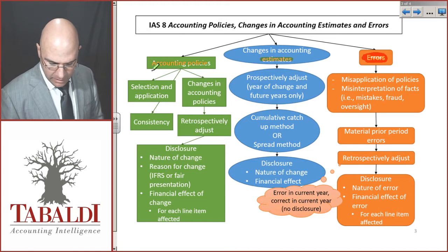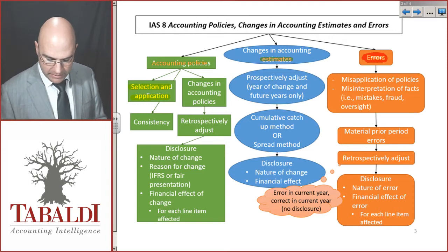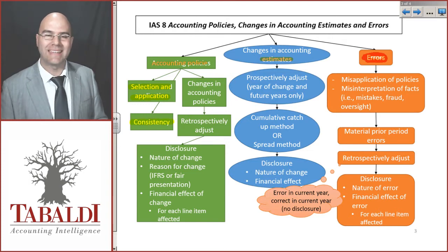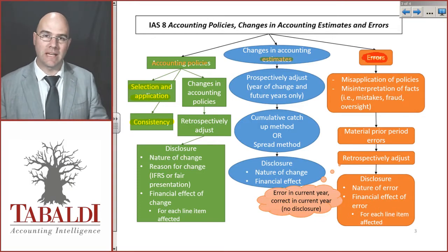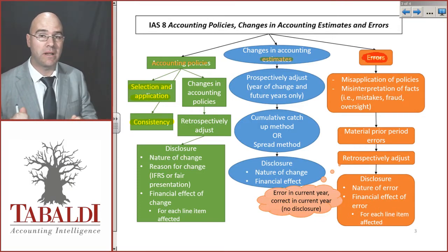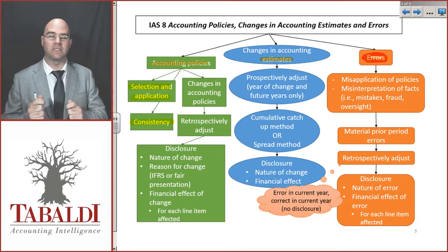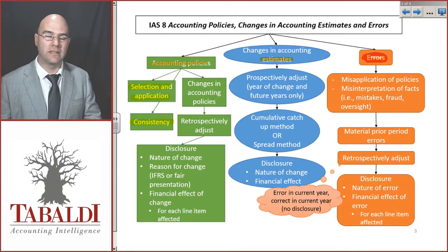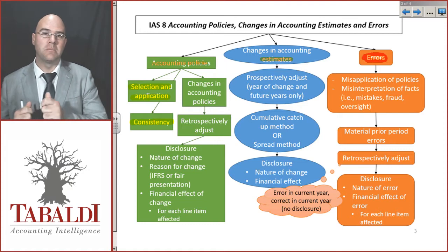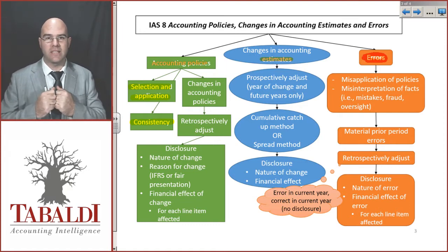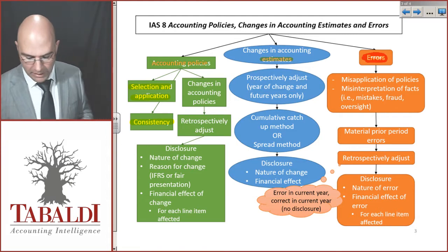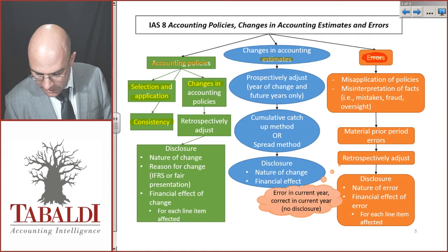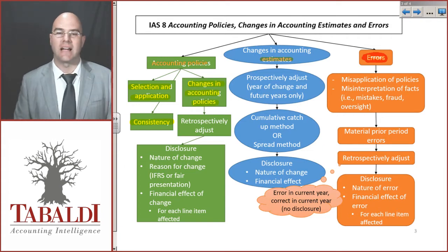Accounting Policies looks at the selection and application of those accounting policies, as well as making it consistent for the same company over time, as well as amongst different companies. That's one of the major things with Financial Statements — we want to make things comparable. This year's Financial Statements must be comparable to last year, and our company's Financial Statements must be comparable to a competitor in the same industry. But what this standard will really spend some time on is how do we deal with changes in accounting policies?